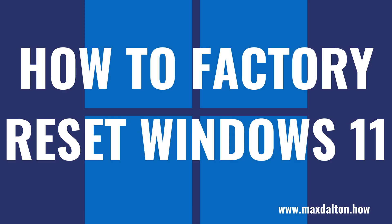It's also important to note that before going through this process you should back up any information you don't want to lose. Now let's walk through the steps to factory reset your Windows 11 computer.